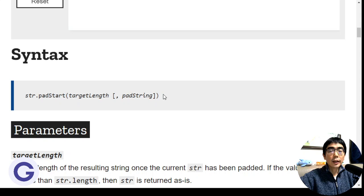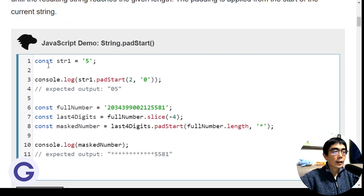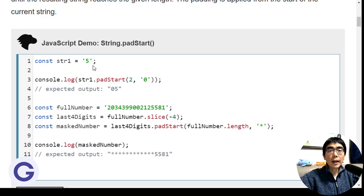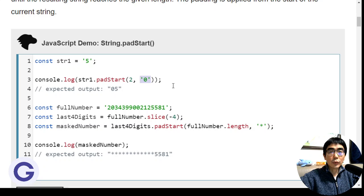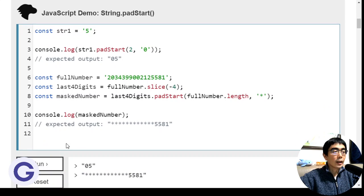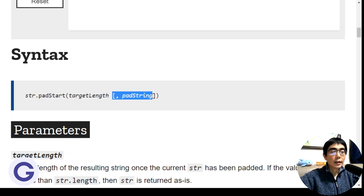Here's an example. If the string is a single character '5' and if we call it with string.padStart(2, '0'), and if we run the code, we see that it will be '05'.